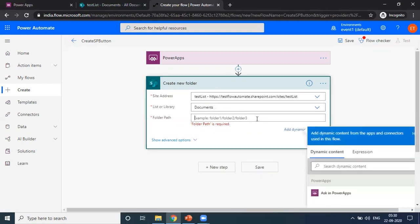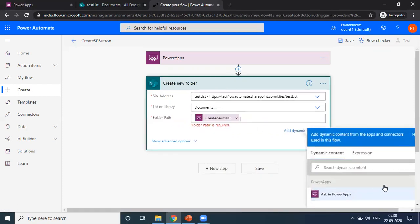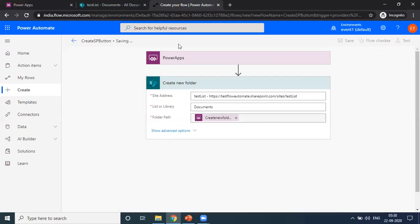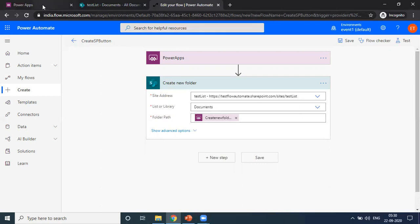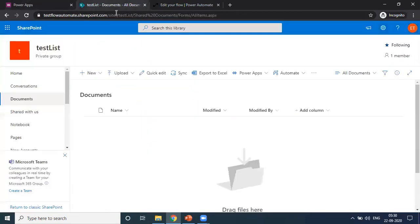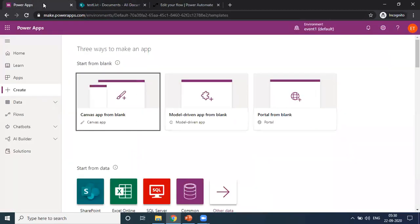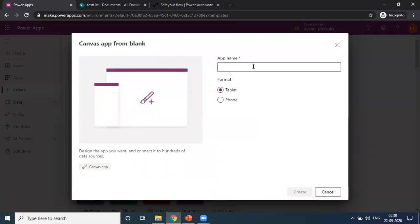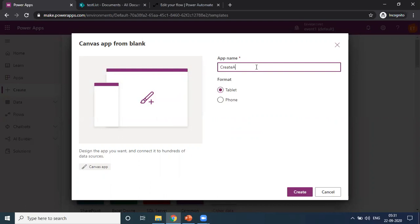Then we are passing the name from PowerApp, then save. We will use this Microsoft flow to create a folder in this SharePoint document library from PowerApp. For this, I am going to choose the canvas app, giving a name as 'create a folder'.